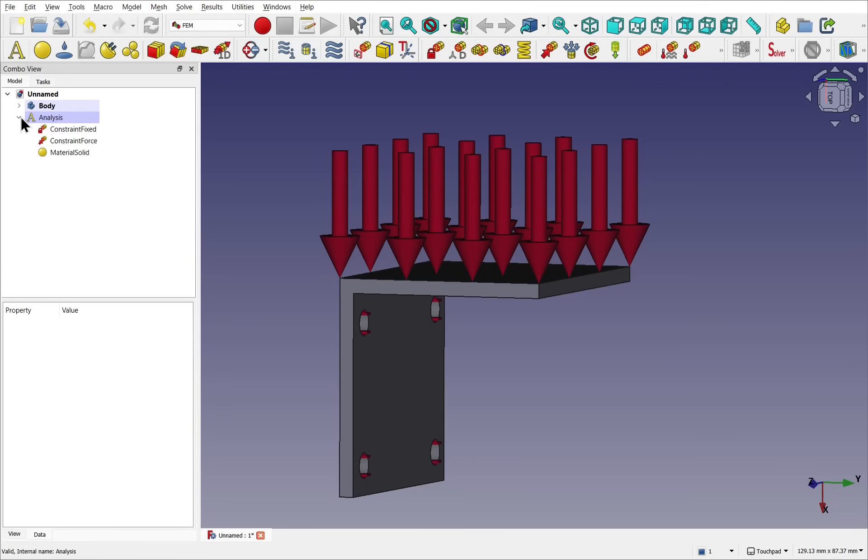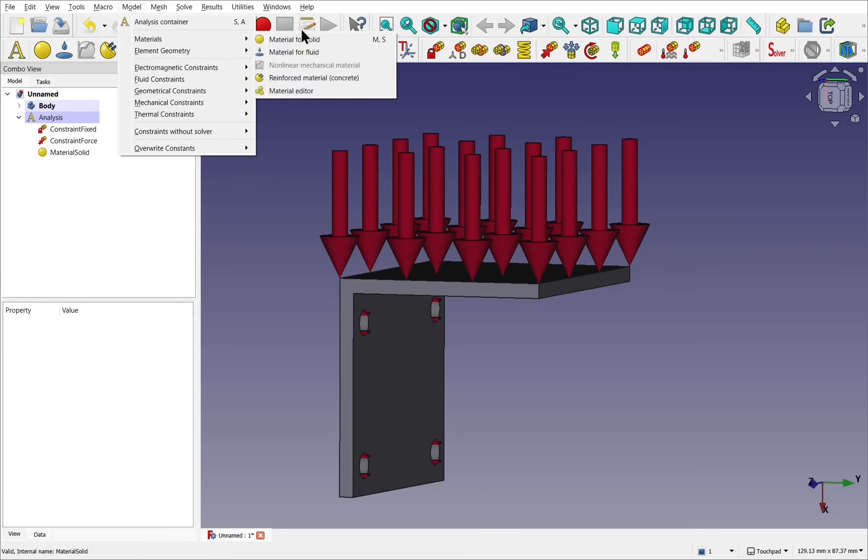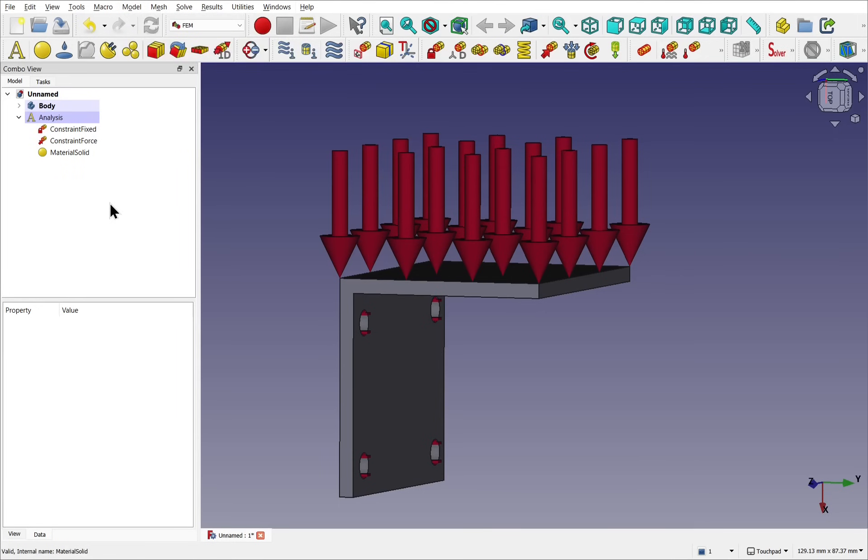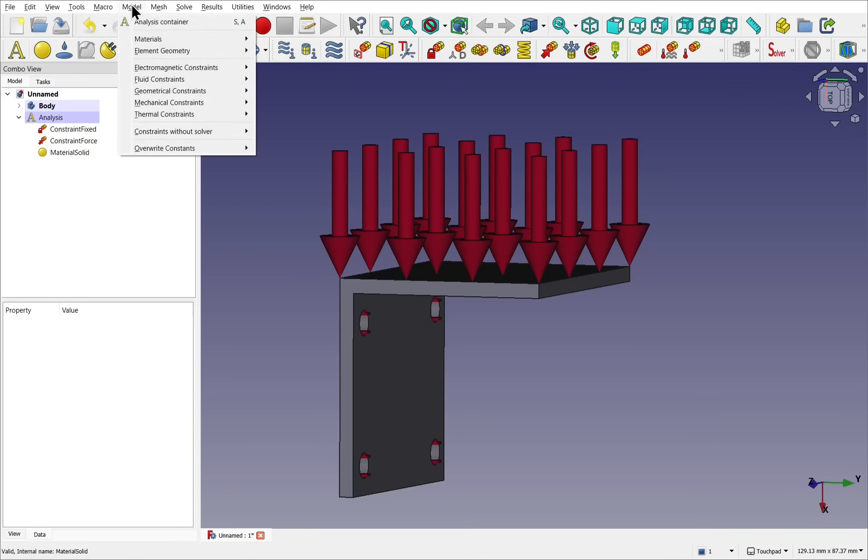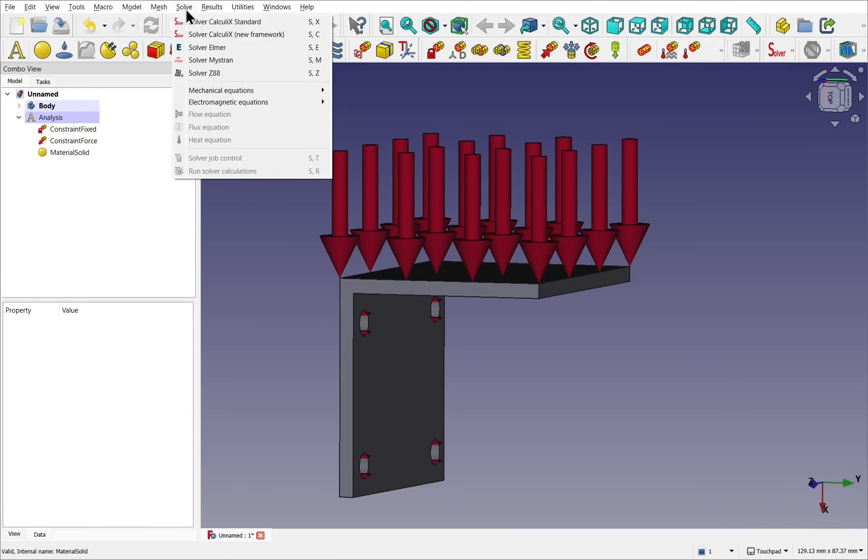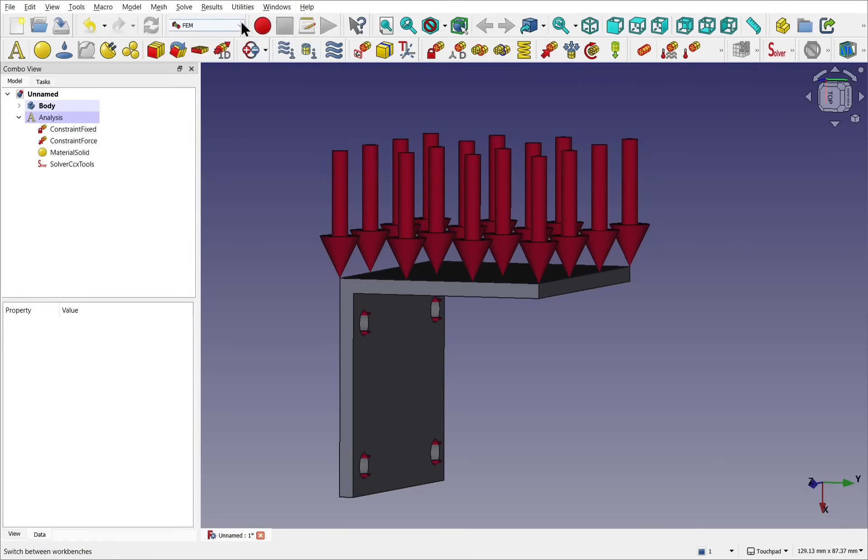Inside analysis now we have the constraint fixed, the constraint force, and the material. The material is available from model and materials, and material for solid. We need to add a solver to this so it can solve the actual model itself. That's available here, solver. Or models, and we want the solver, calculate standard. Click that and that gets applied to analysis as well.